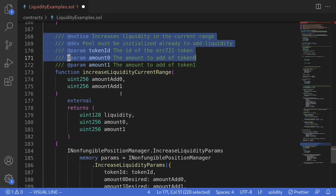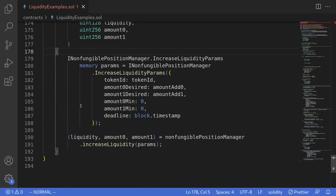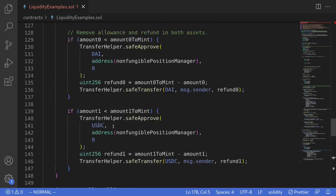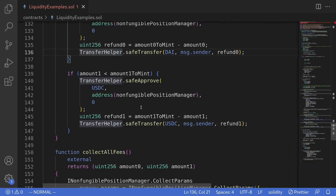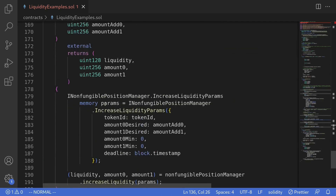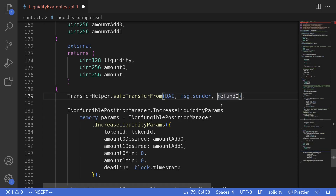I'll also remove the comments. Next, I noticed that this code is not pulling in our tokens, so the first thing we'll do is transfer the token from msg.sender into this contract. From this code example we know that amount zero and token zero is DAI. So we'll safeTransferFrom token zero — DAI — from msg.sender into this contract, for the amount of amount add zero.